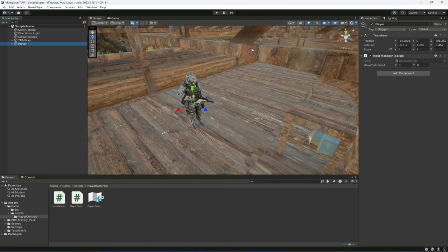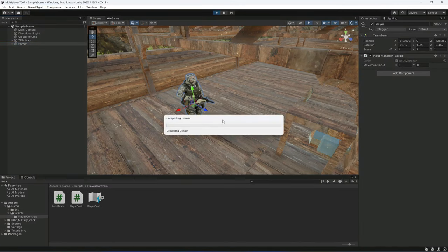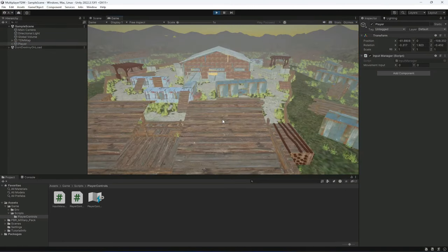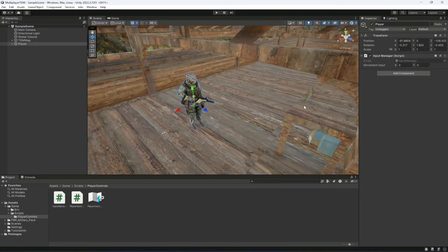Let's go ahead and play the game. As you can see, when we press W, the Y value becomes 1, and when we press S, Y becomes minus 1. Using A gives X minus 1, and pressing D gives X equals 1. Our inputs are working perfectly. In the next video, we'll use these inputs to create basic player movement — see you in the next one!